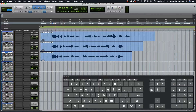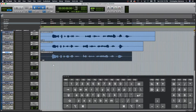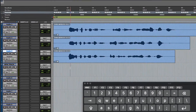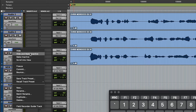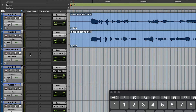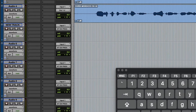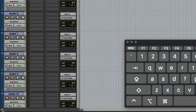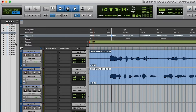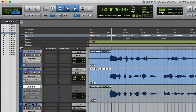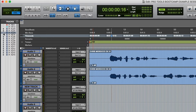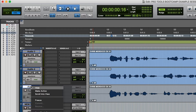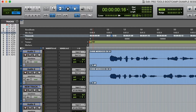Now, some tracks you may want to save for later, and you should not use the mute function for this. Instead, right-click the name of the track and select Hide and Make Inactive. But where did that go? Click on this icon on the bottom left, and there it is. Always hide your track and make it inactive, otherwise your track will be hidden but still playing back.